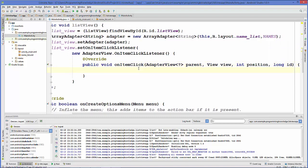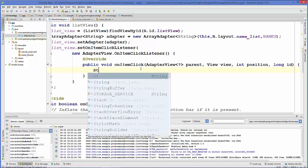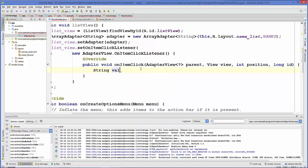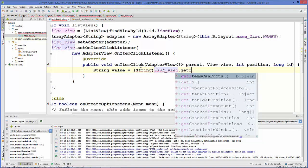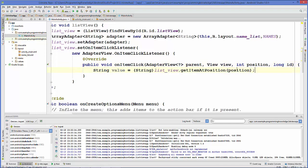Using the position argument, we can get the value of the clicked item. We create a string variable called 'value', cast it, and set it equal to listview.getItem(position). This gives us the name of the item at whatever position we clicked.